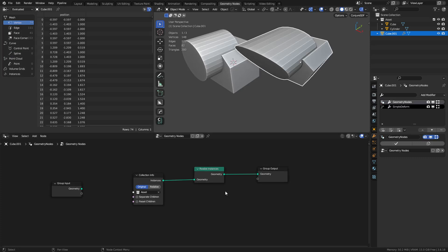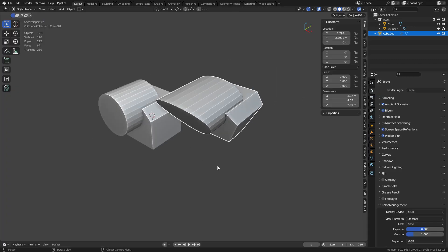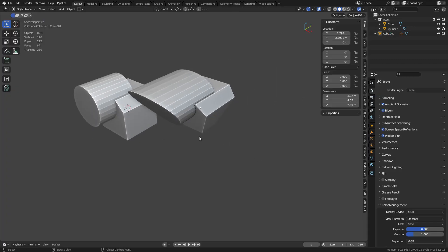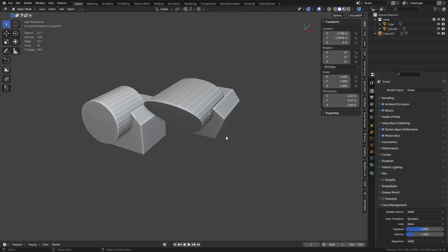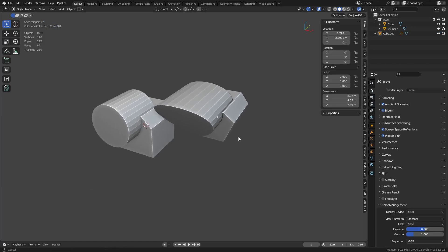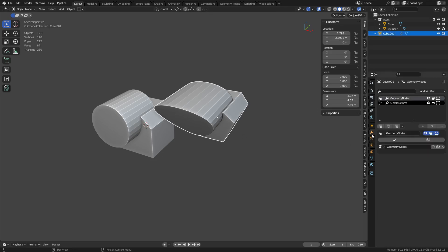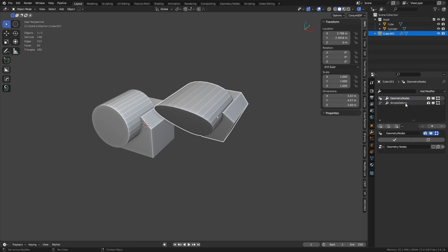But later on, you can plug this in to any kind of geometry node setup you want later on where you're doing like arrays on circles or distributed on points or whatever the case. There's all kinds of fun stuff you can do. So, yeah, if you want to play around with this and try to get the hang of it, it can be quite useful to explore the idea of using collection instances.